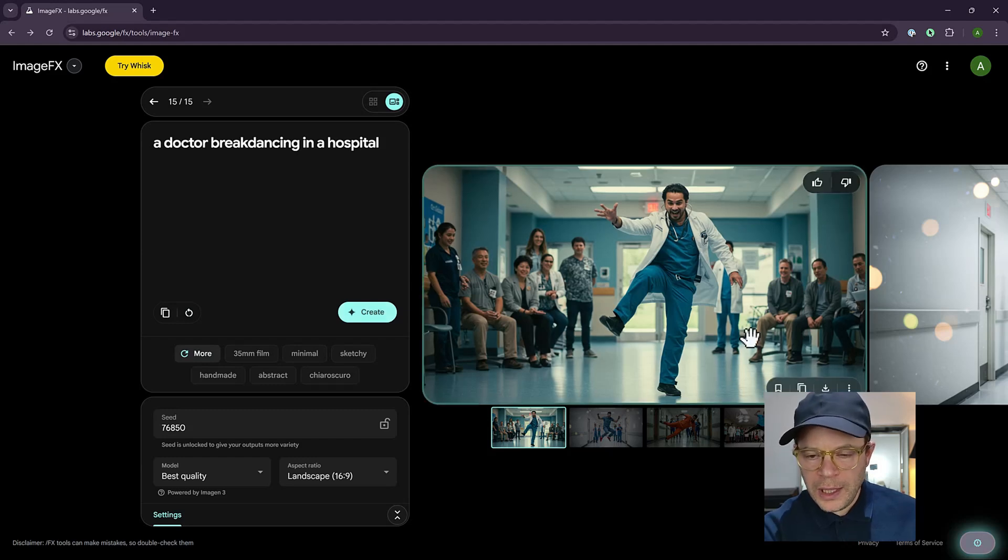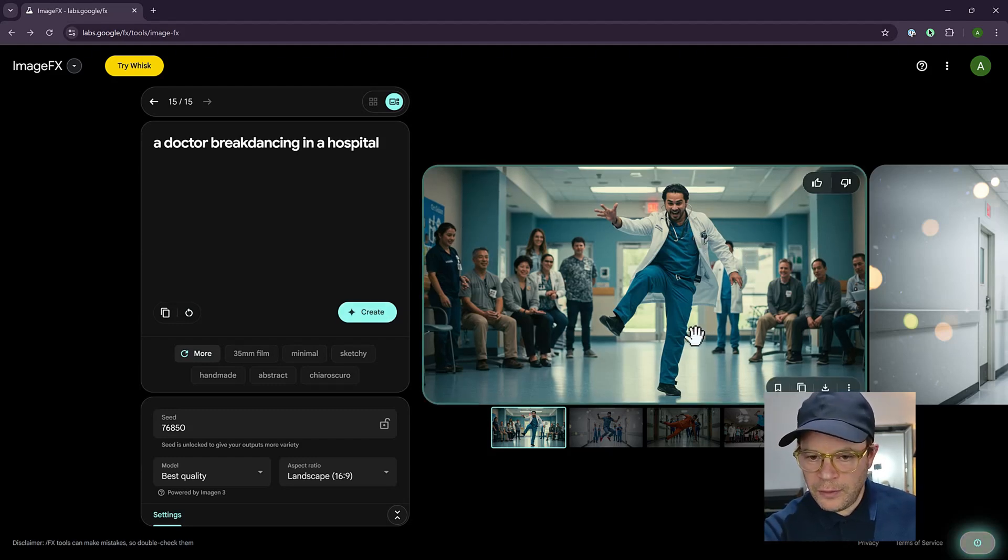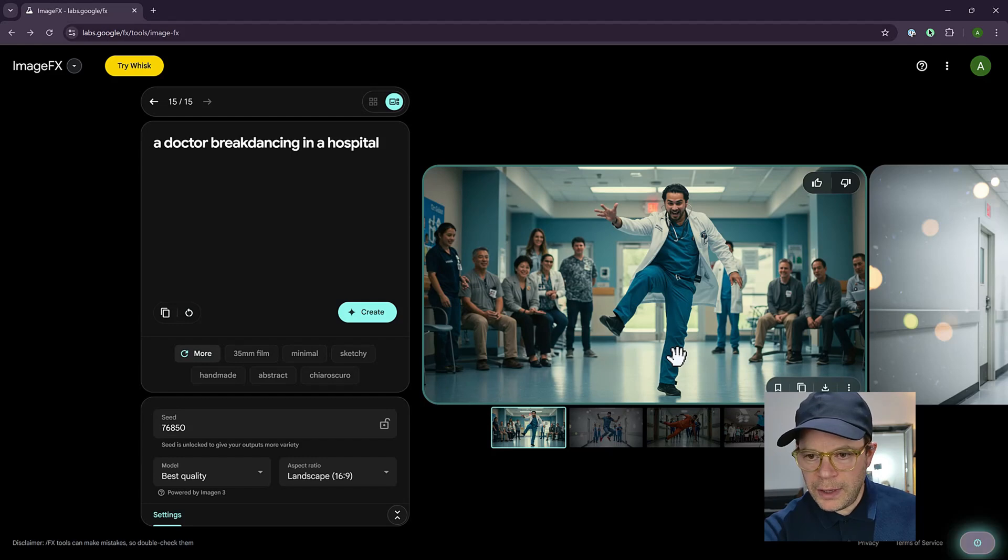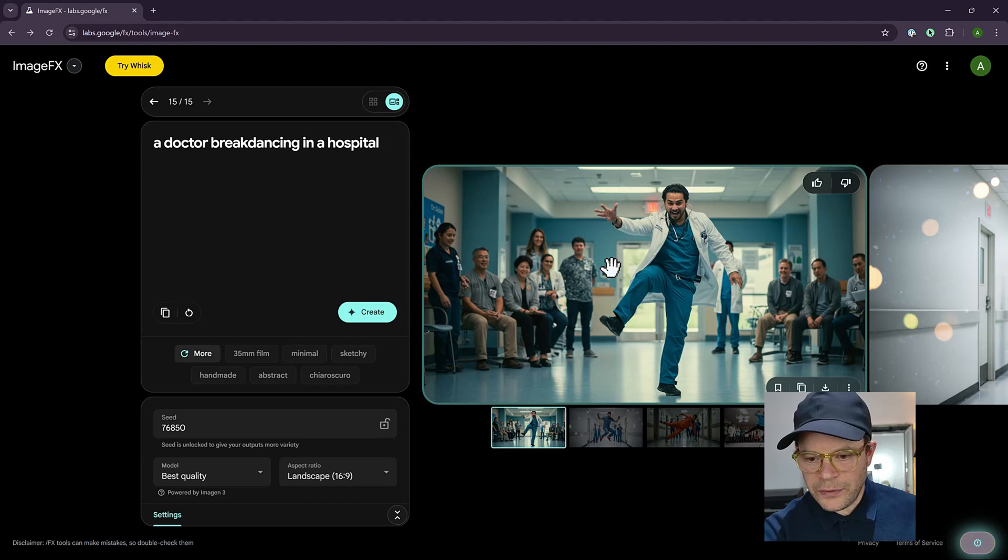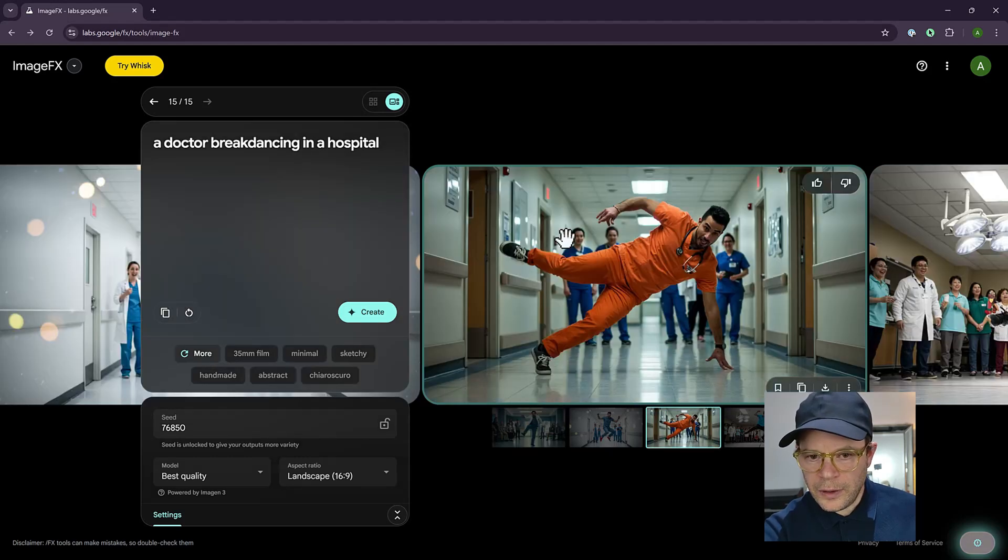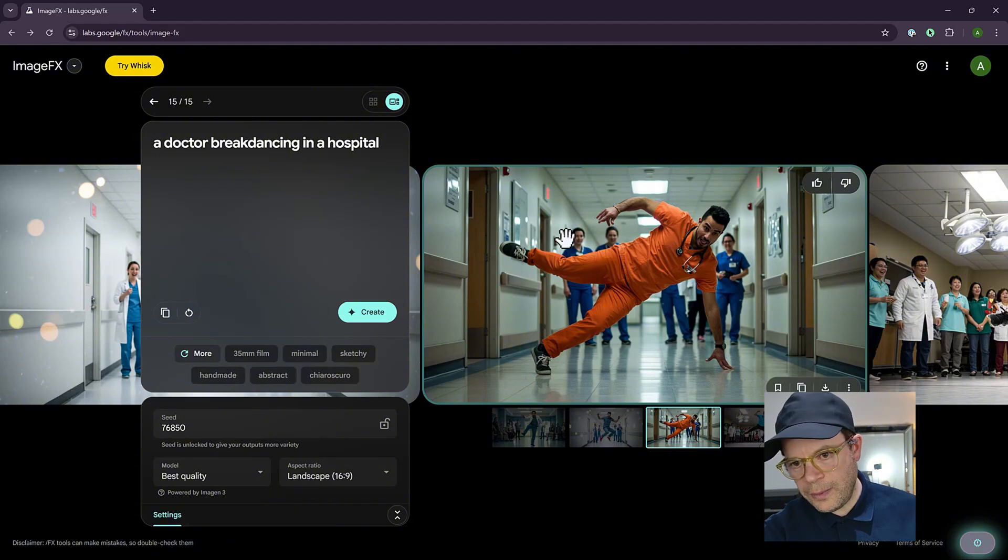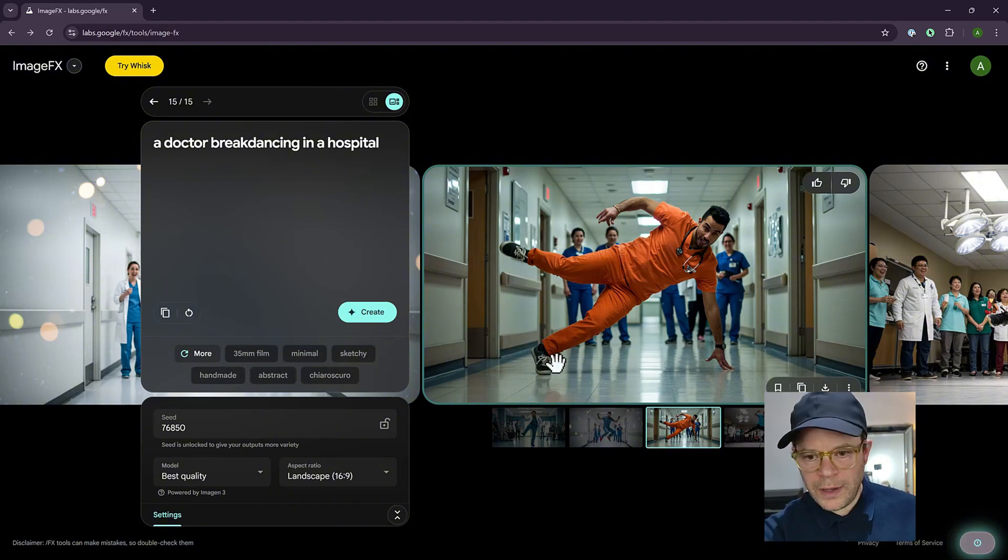Look, so here we have the main doctor dancing. He's not break dancing, but maybe he's getting ready to do it. And people are in the background. They're blurred and they're looking pretty happy. He's about to start. This one's great. Yeah, he's about to really show something impressive. He's about to break his ankle maybe.